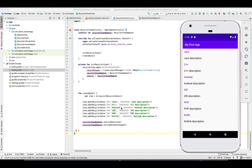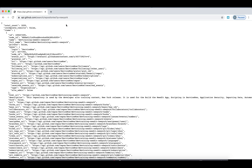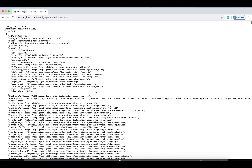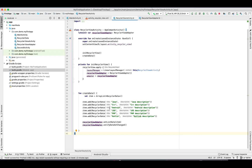Hey guys, welcome back to my channel. In my last video I showed you how we can display static data in a RecyclerView. Today I'm going to show you how we can download data from an API and display it on the RecyclerView. Along with that, I'm going to show you how we can use the Glide library. Let's get started — this is the URL where we have some GitHub data.